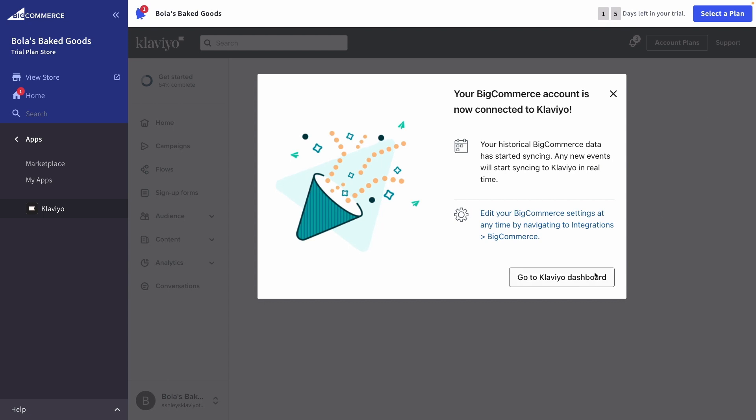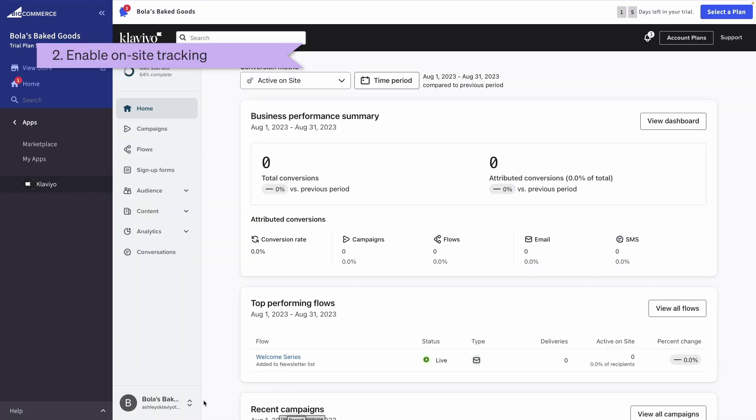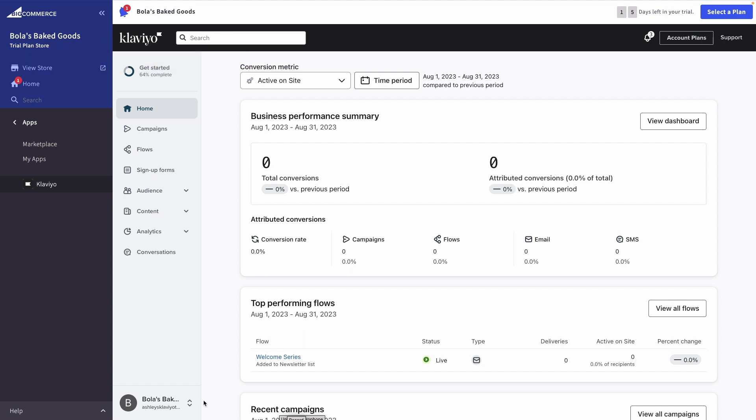Now it's time to add on-site tracking. Doing so allows you to track when customers view products on your BigCommerce site. That way, you can power Klaviyo automations like a Browse Abandonment Flow.